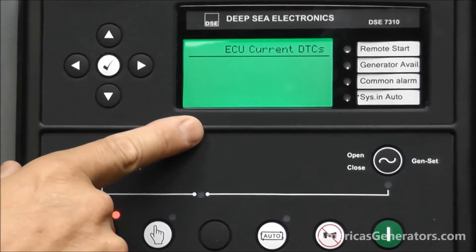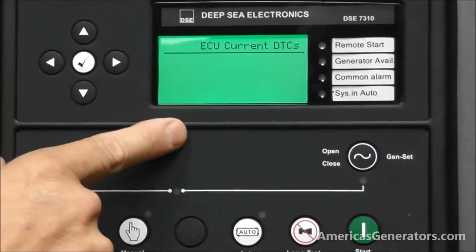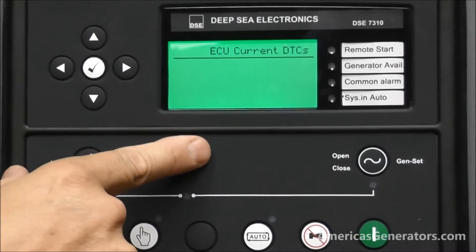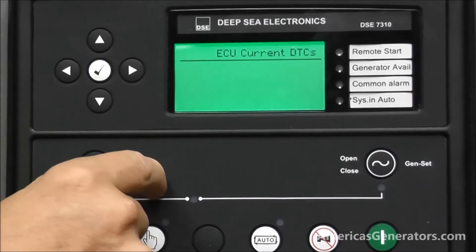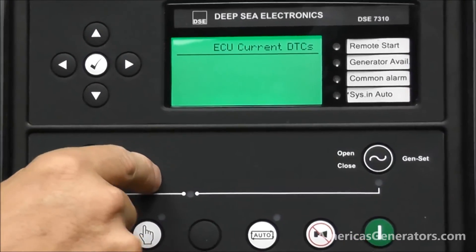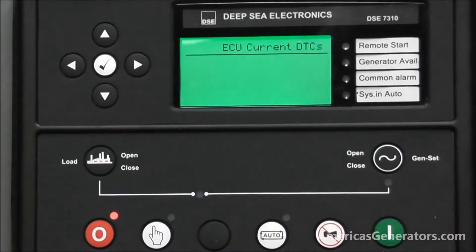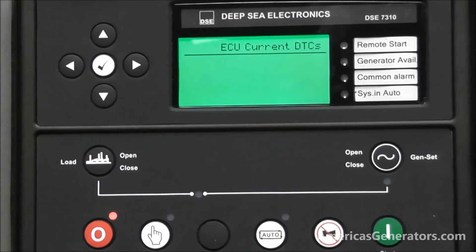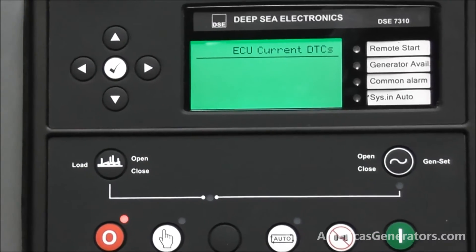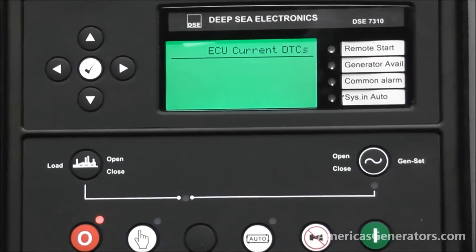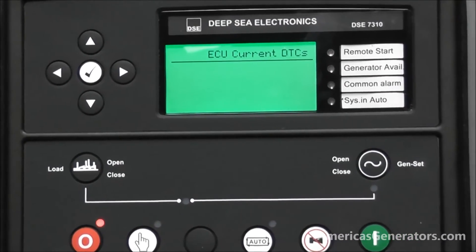This is the engine controller status. This communicates from the Deepsea controller to your engine control unit, whether it be John Deere, Cummins, or Perkins.